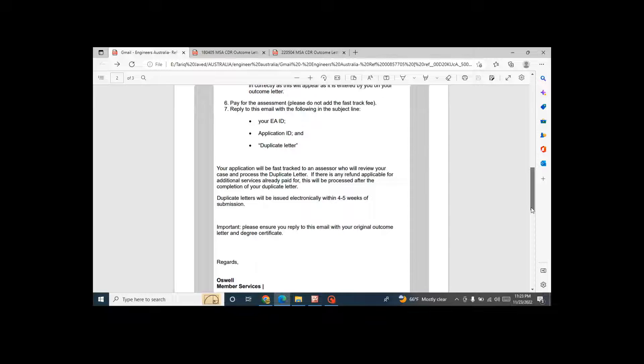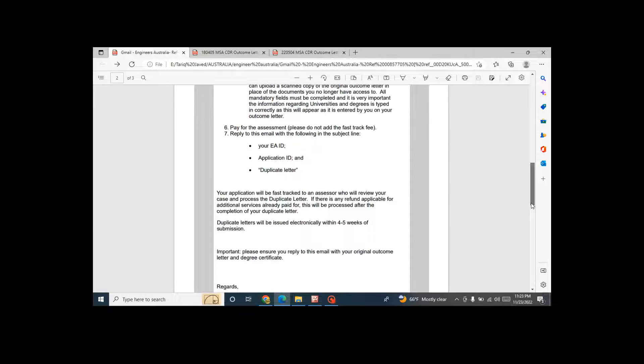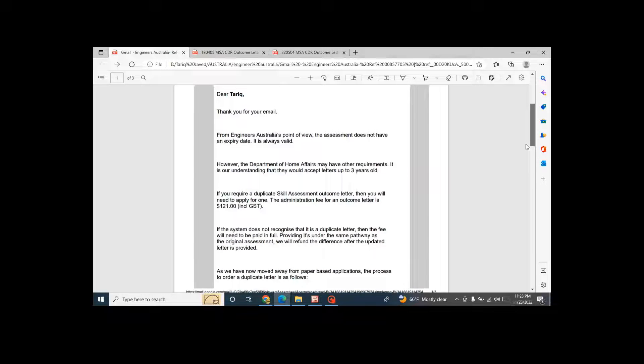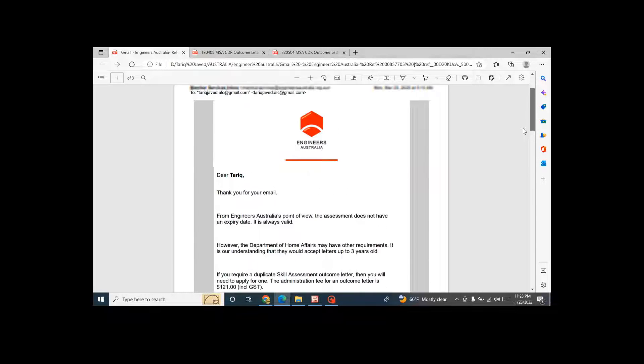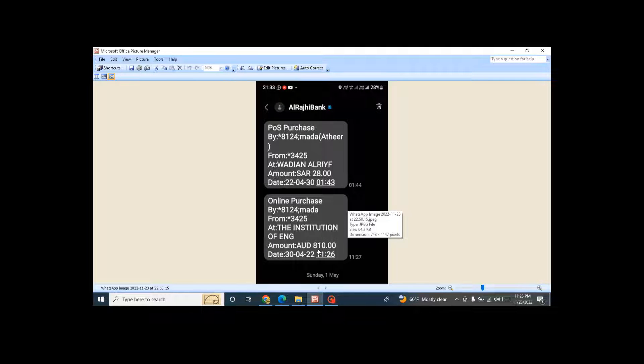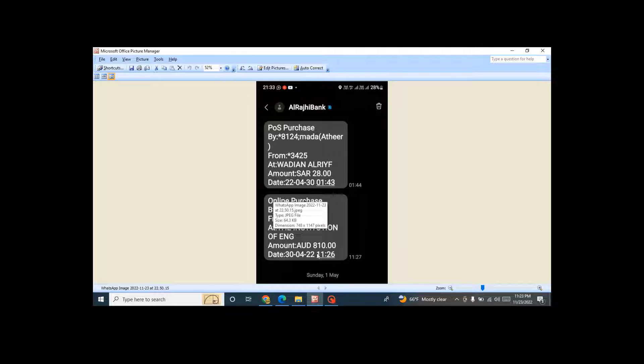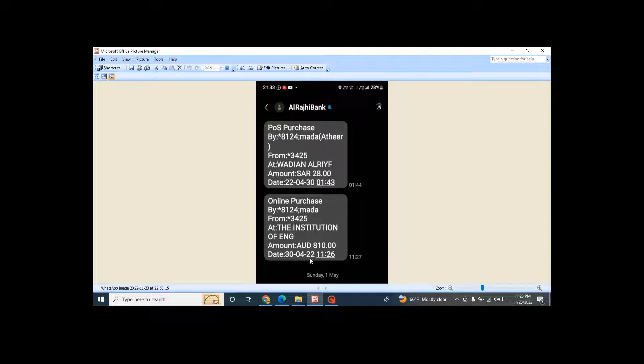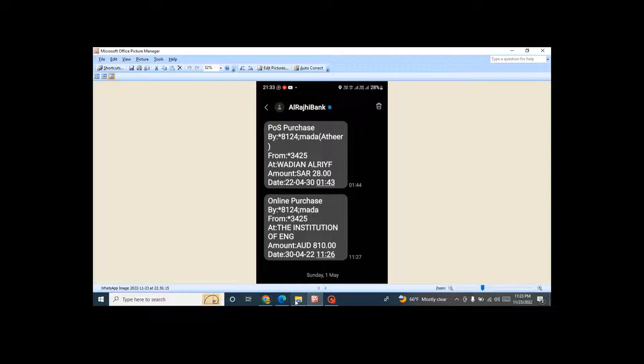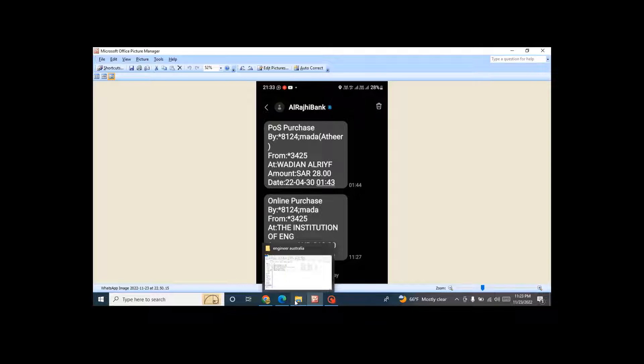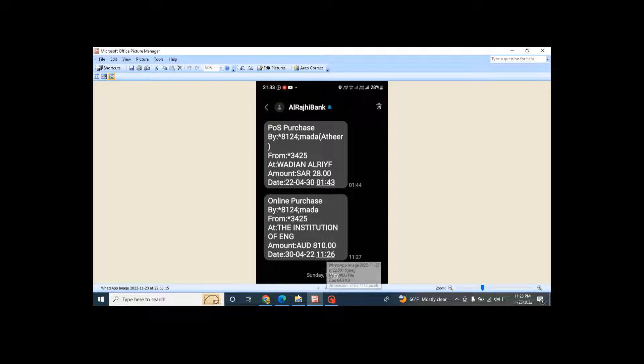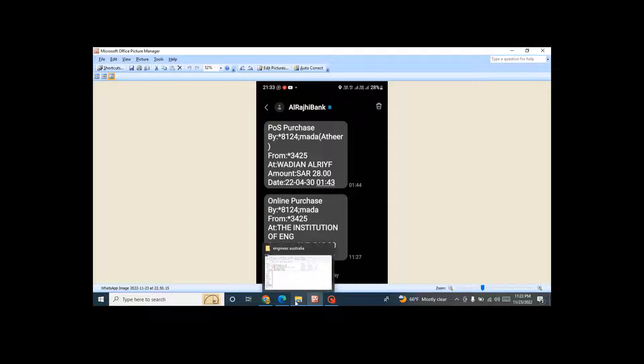This is an email from Engineers Australia. When I renewed it, I have paid a fee of 810 Australian dollars. This was the message that I received from the bank. So 810 Australian dollars was deducted from my account, and after four weeks when I got an outcome, the rest of the amount was refunded. So 810 minus 120 or 125, you will get the remaining amount in your account.